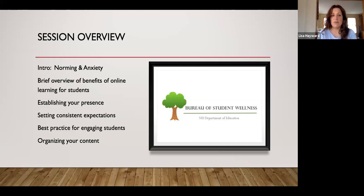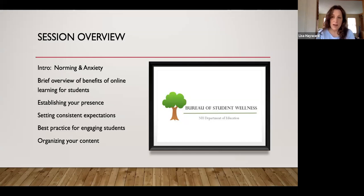We're going to be talking about establishing your presence, setting consistent expectations, some best practices for engaging students, and organizing your content. Throughout the session, my focus will be on how to reduce anxiety as you go through all of these different elements.